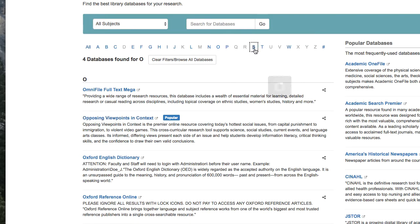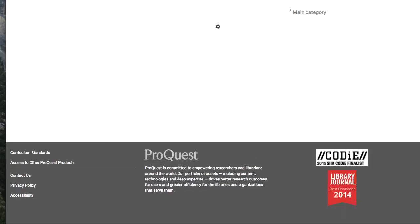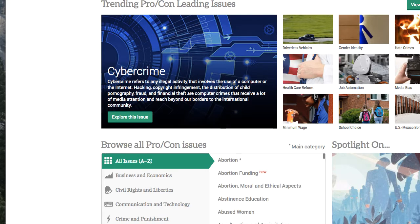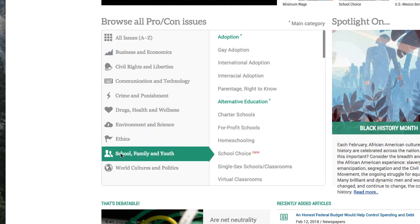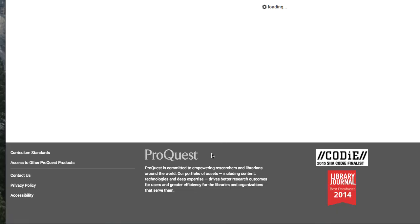SIRS is quite similar. Up at the top of the screen in SIRS, you have the most popular issues in the database — they call these pro-con leading issues. You can click on View All Issues to see every issue listed in this database, or you can scroll down and look at a broad topic that you're interested in. So if you look at School, Family, and Youth, say you're interested in homeschooling.